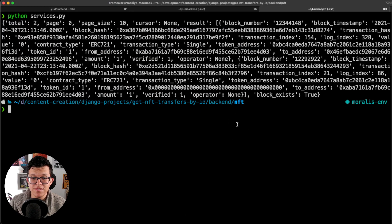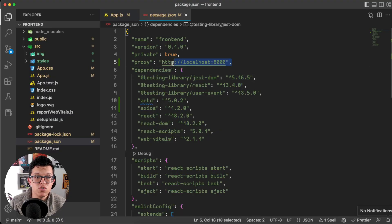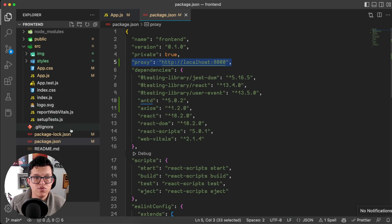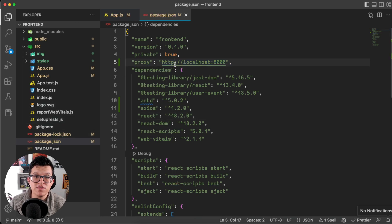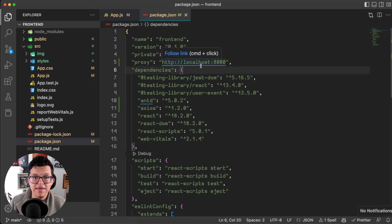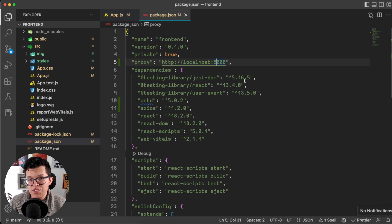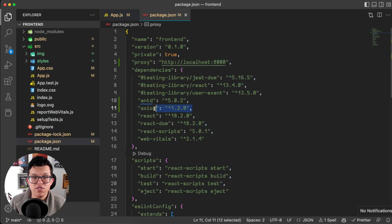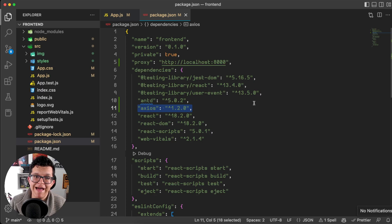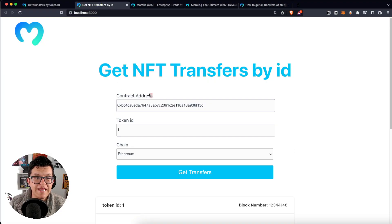Now we are ready to connect this to the frontend. For the frontend first of all be sure to have a proxy added on your package.json with the IP address of your Django server. As we are running it locally it's localhost in the port 8000, and be sure to have installed axios with npm install axios.